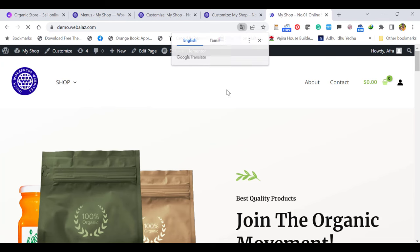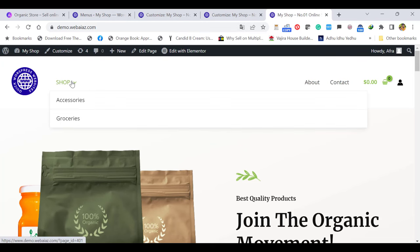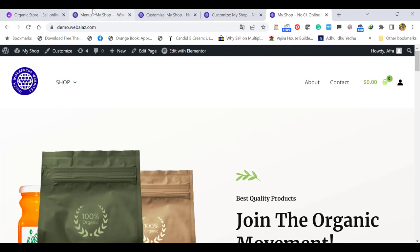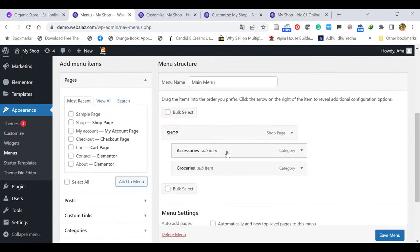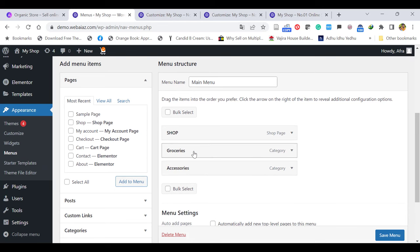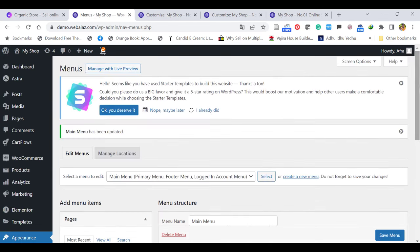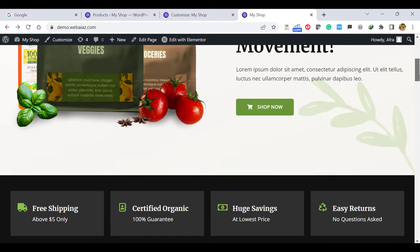Now you can see the shop menu like this — once customers click, it will appear as a dropdown. If you don't want it like this, you can drag it back to the top level. Let's save. Like that you can edit the menus. Let's come to the front page and see how to edit the front page contents.